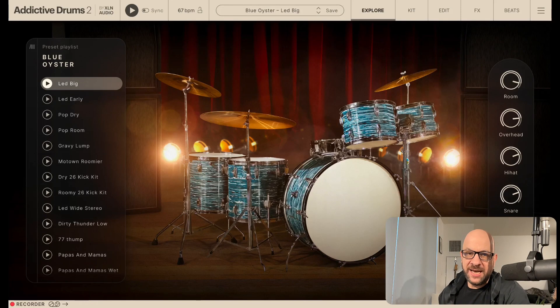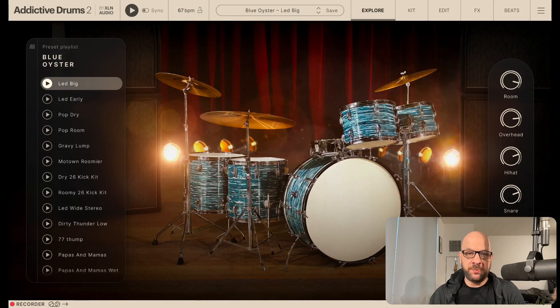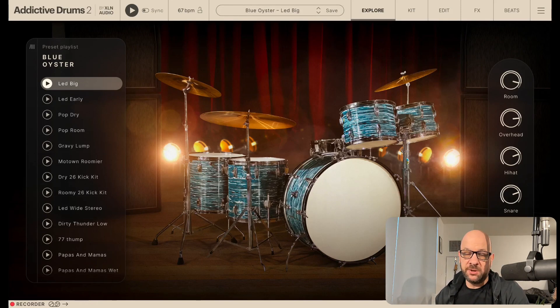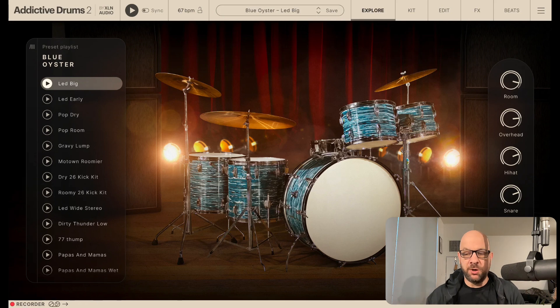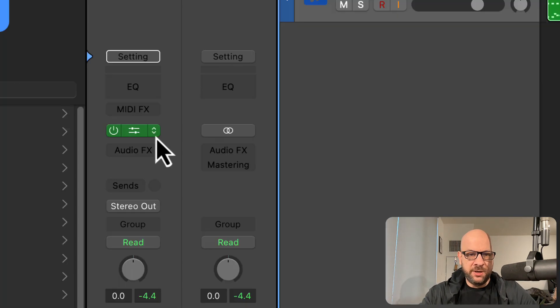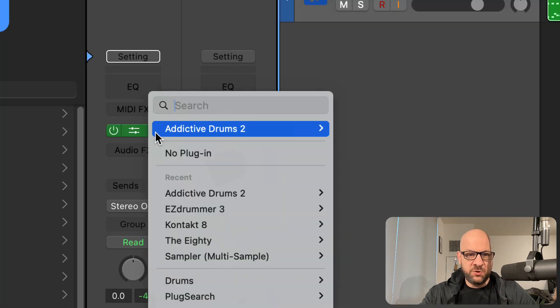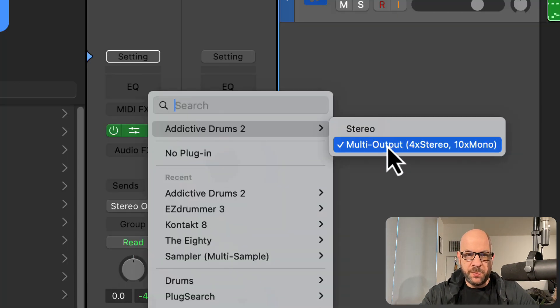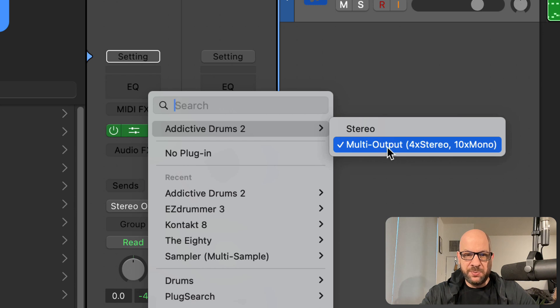All right, how are you doing today? Today we'll be taking a look at how to create multiple outputs for Addictive Drums into Logic Pro. So let's just check this out. Let's get right into it here. So we have Addictive Drums open. We open it up in a multiple output.